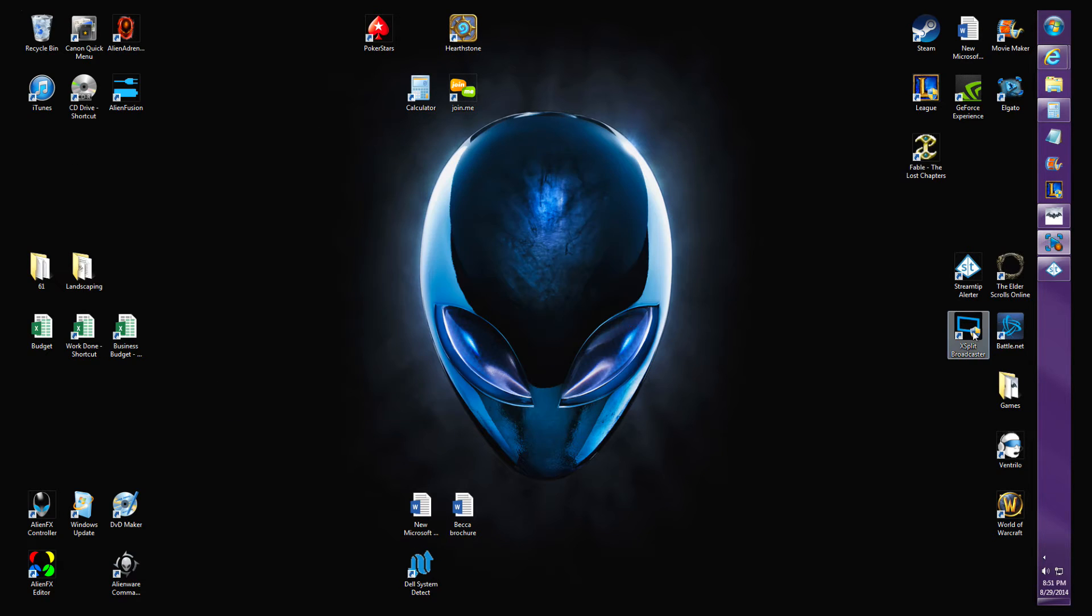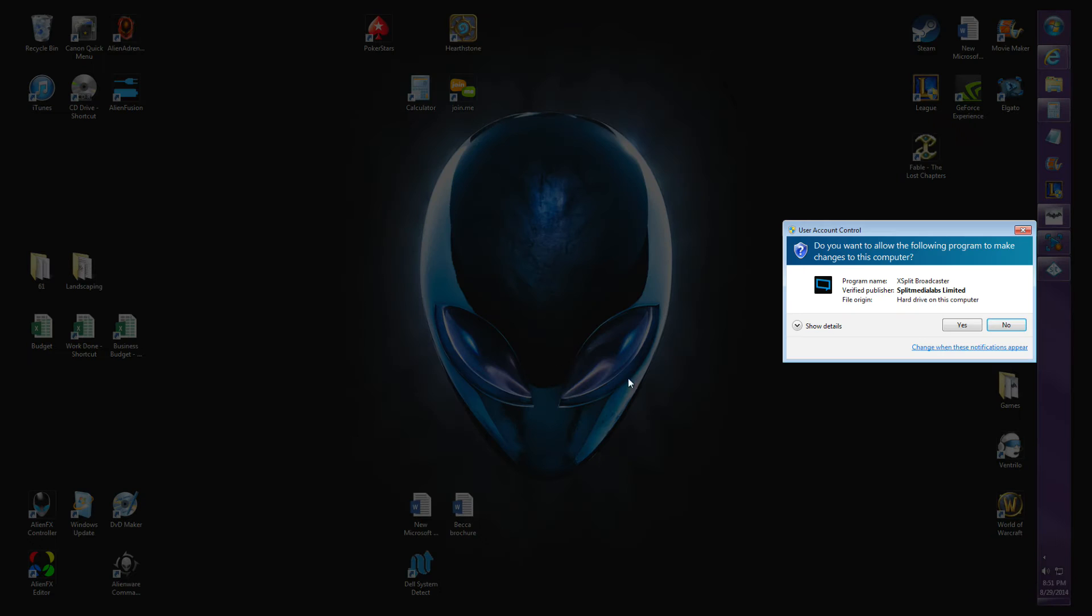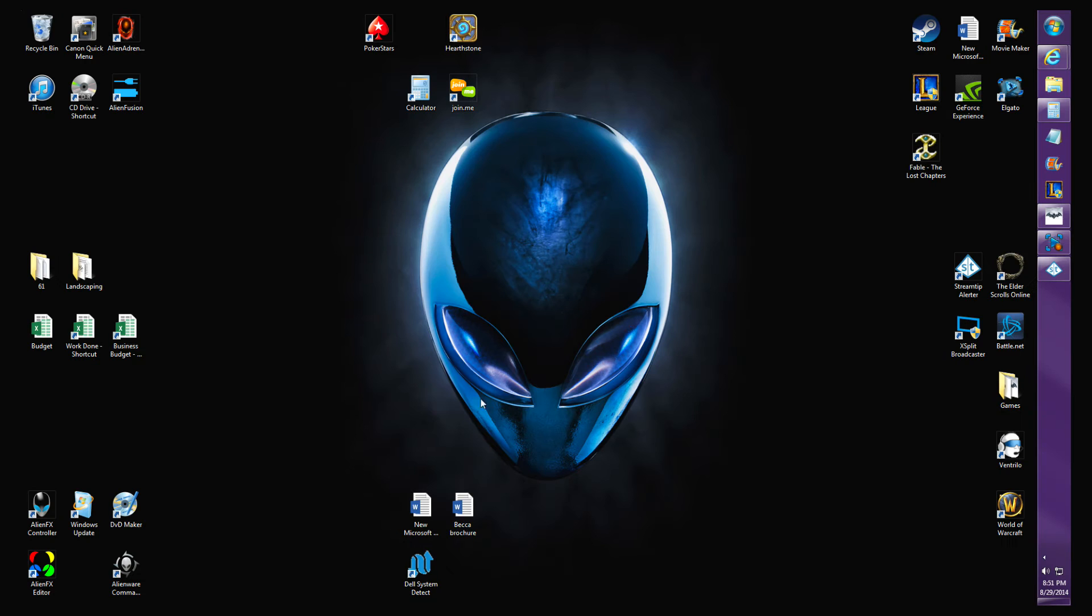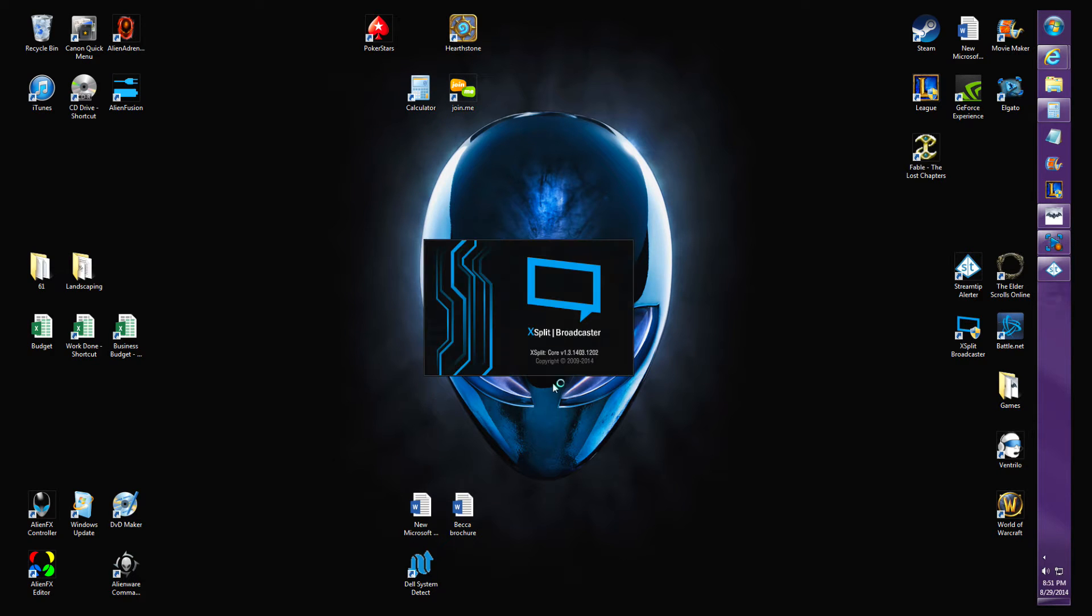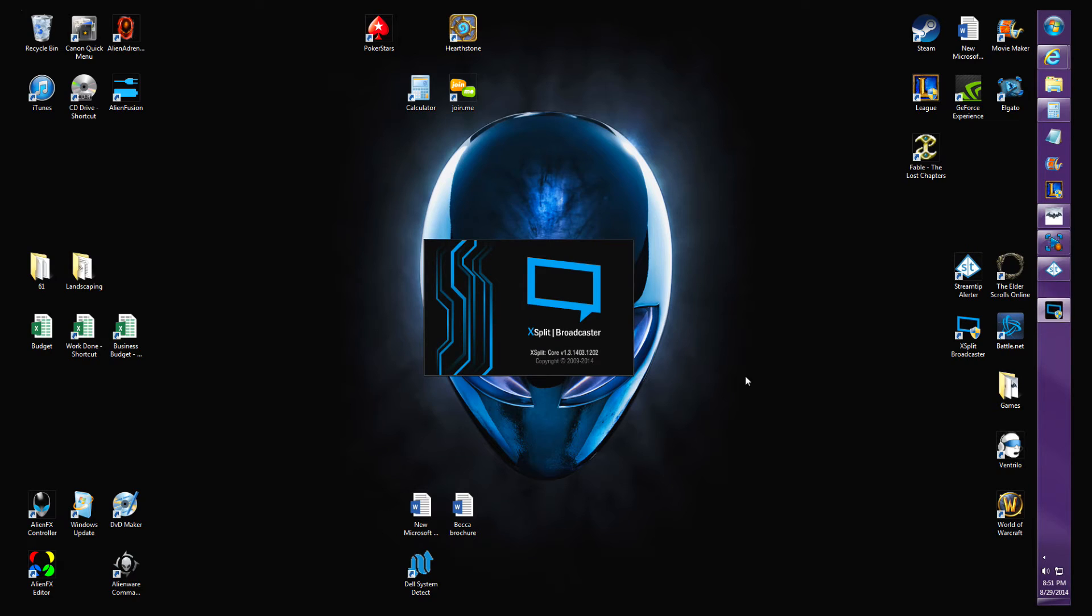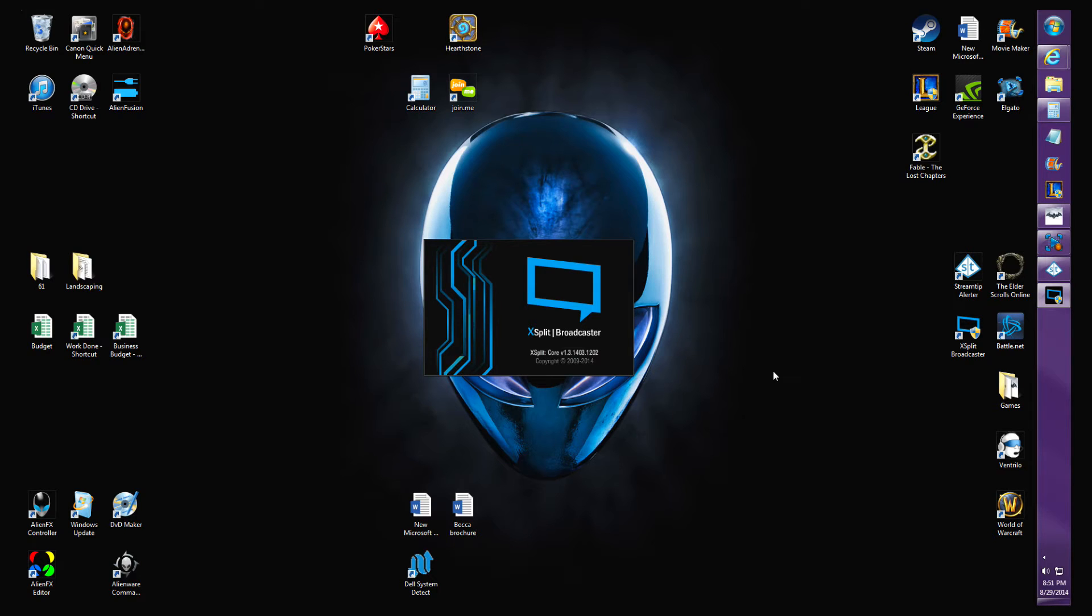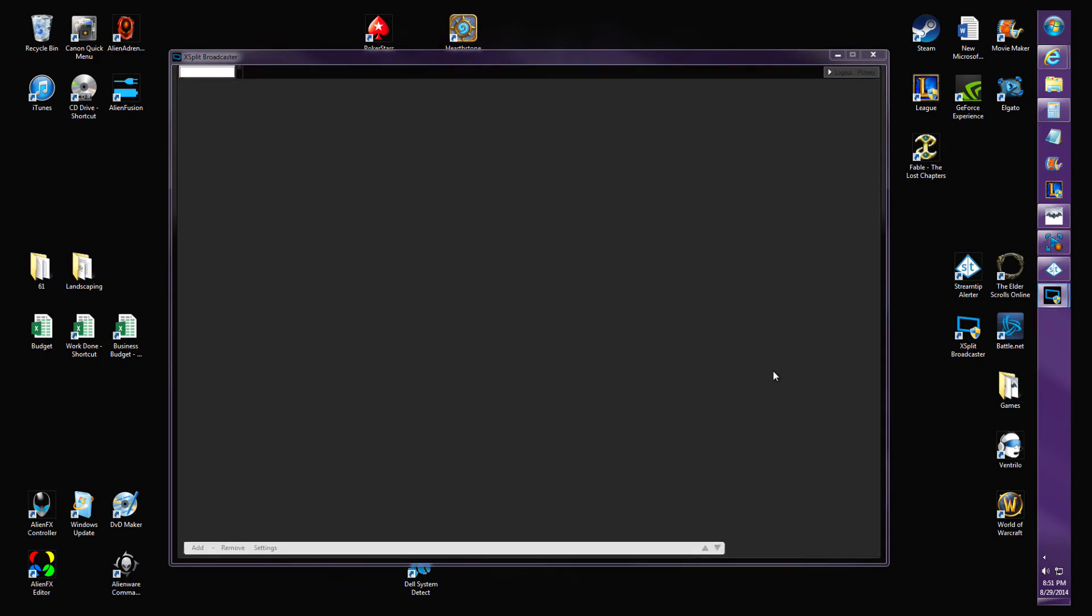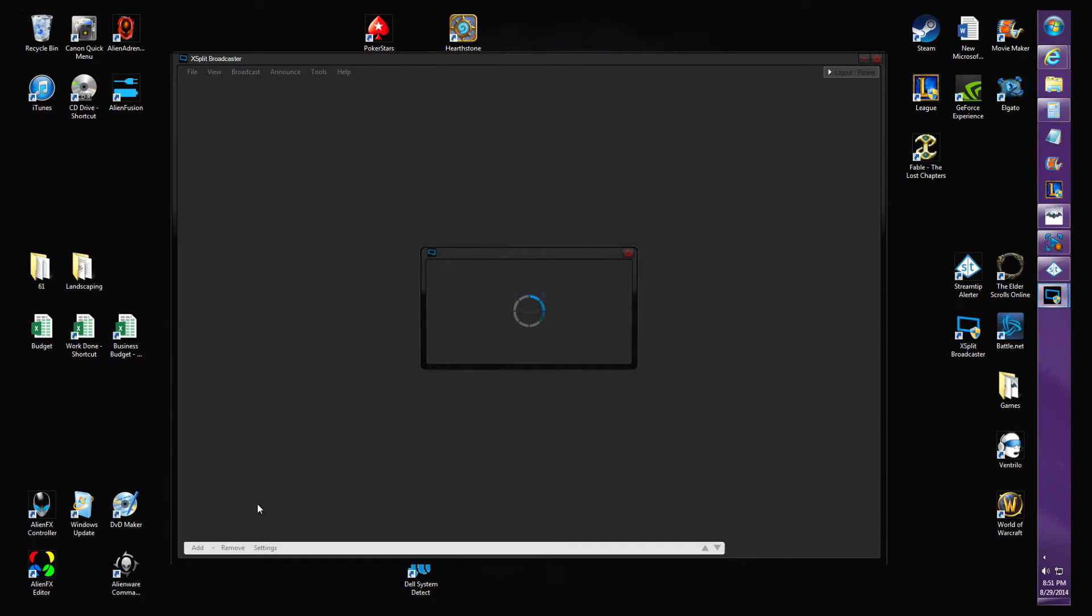After that's all set up, open your XSplit Broadcaster. It's just gonna take a minute to load. Log into your XSplit Broadcaster. If you haven't paid, you have to wait 10 seconds of course.